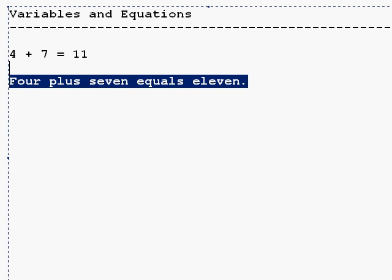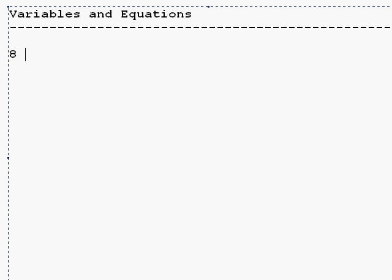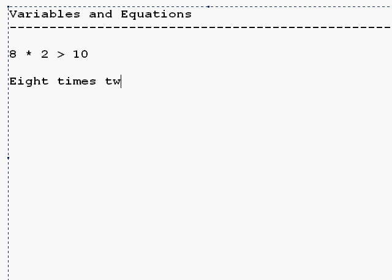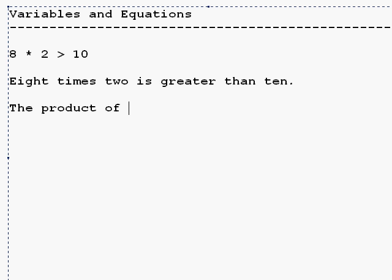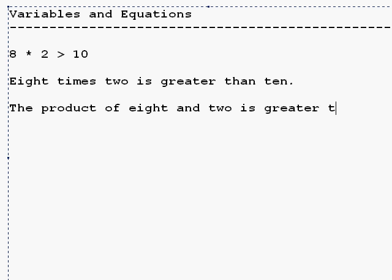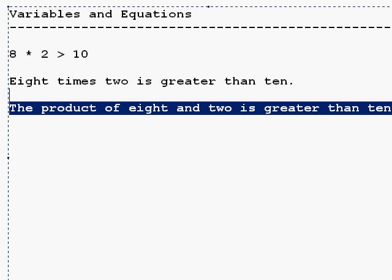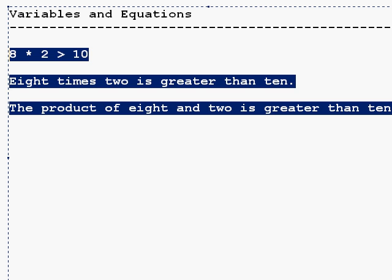Likewise, you can use greater than or less than. So if you say 8 times 2 is greater than 10, it's the same thing. Or if you said the product of 8 and 2 is greater than 10. That's what an equation is.